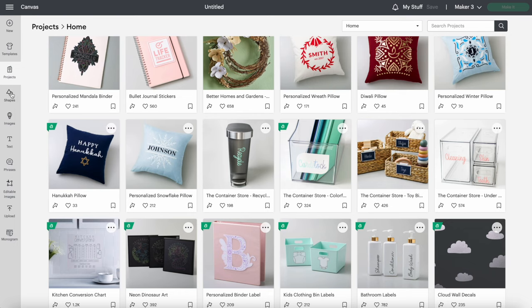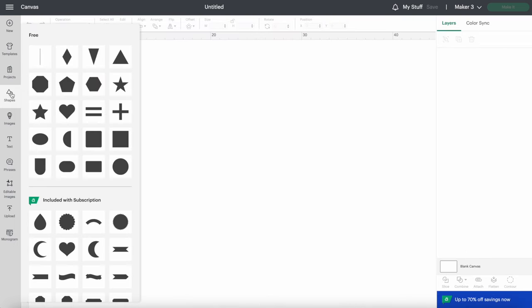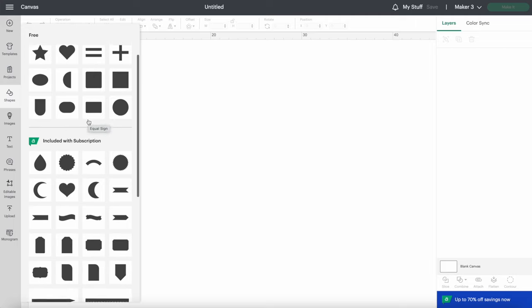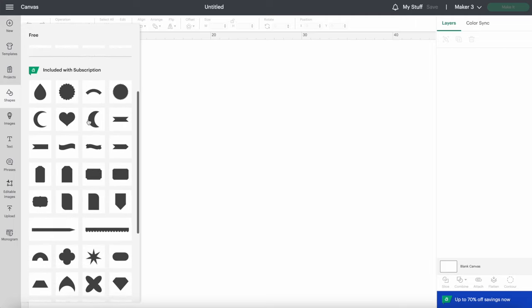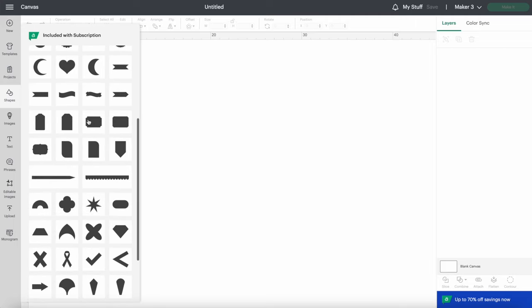Next is Shapes. The top section are the shapes that are free, and the bottom section are included if you have Cricut Access. Let's click on a shape and bring it onto the canvas.